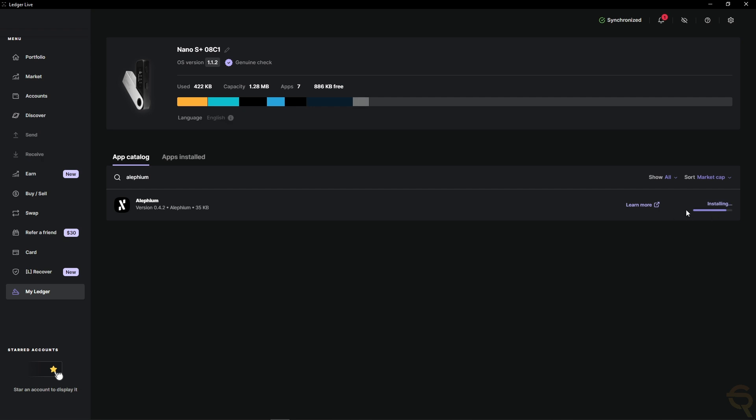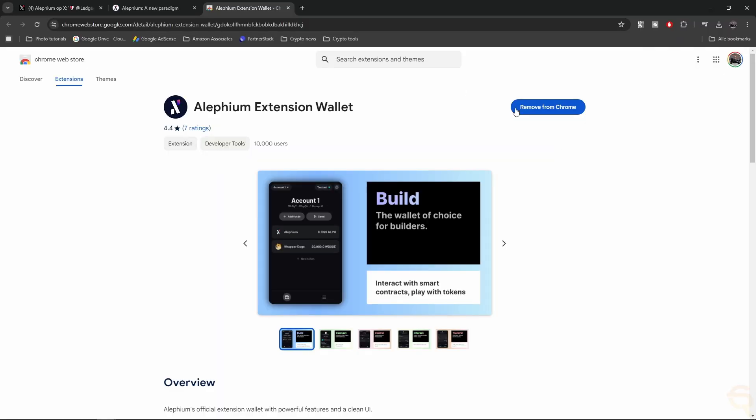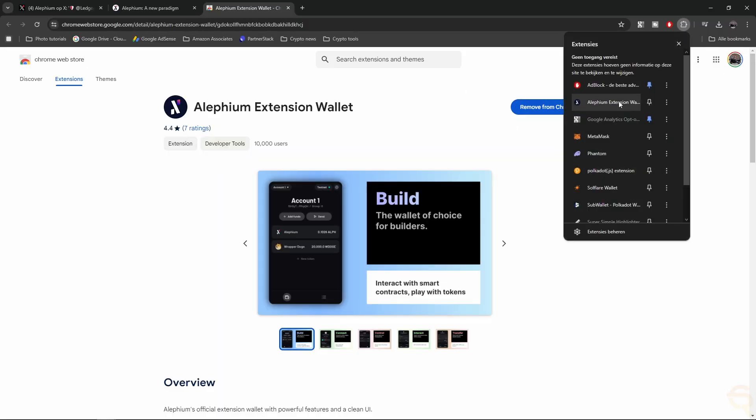Now, you will get an installation window, and your device will say Processing, and then once it's done, you will see Installed. Then it's time to just close this down and to disconnect your Ledger, and then go back to your extension wallet.